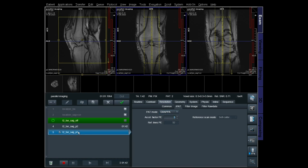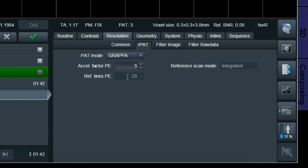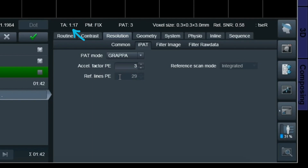Now let's go for PAT3. The SNR went from 0.71 down to 0.58, so I'm losing even more signal. But I also saved more scan time, because now I'm jumping every third line in K-space in the phase encoding direction.